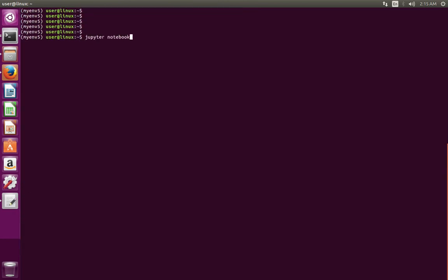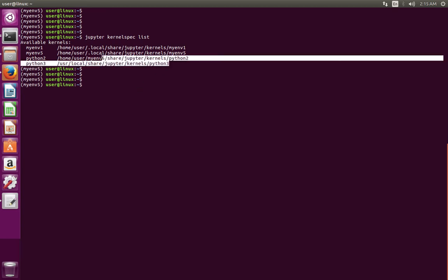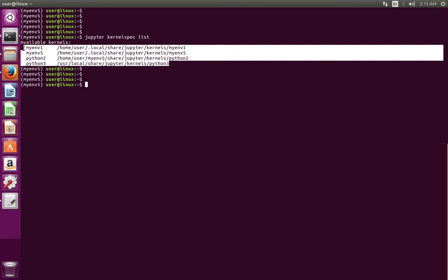Then let me list all installed kernels. It shows that on this system I have 4 kernels installed.